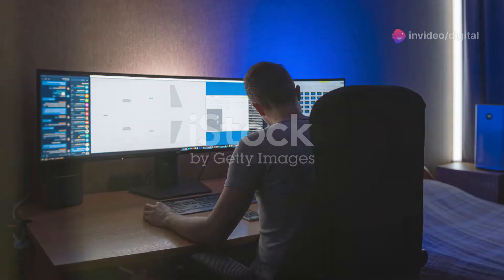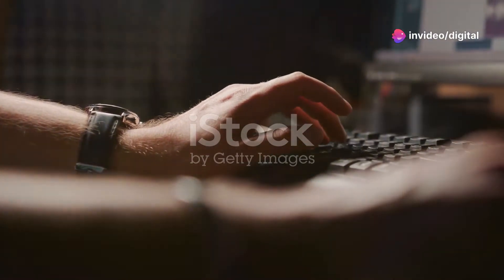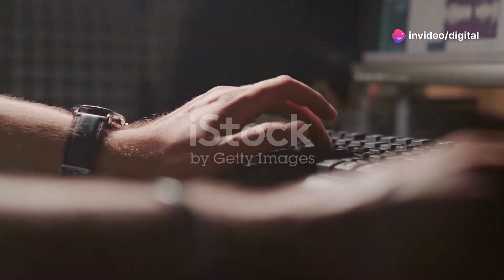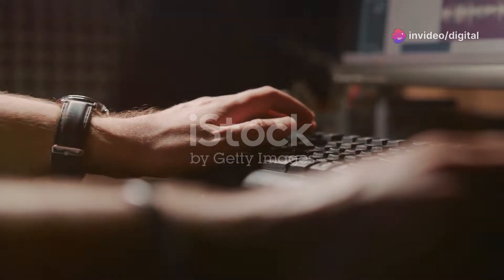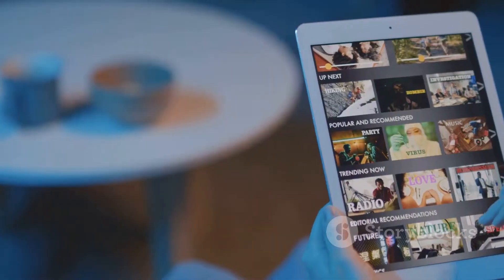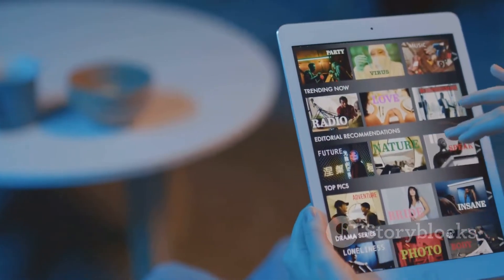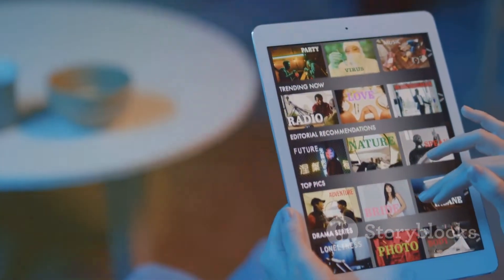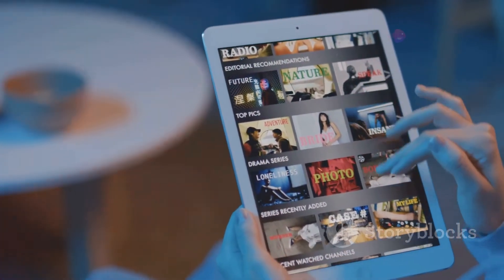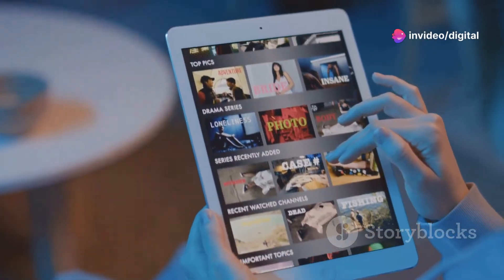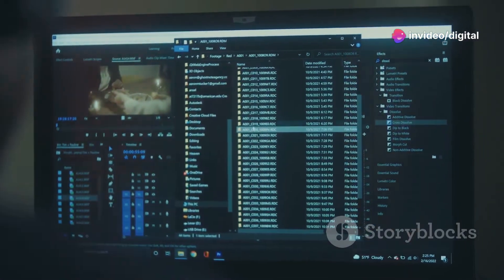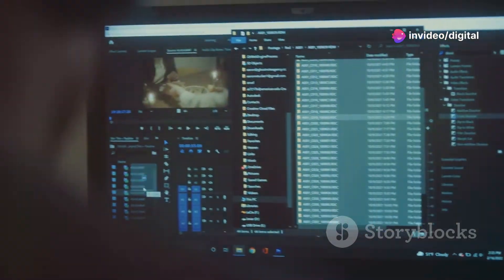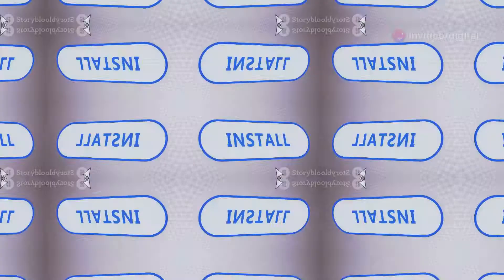Welcome back to our channel. Today we're diving into the world of Kodi with a step-by-step guide on how to install the Fenn add-on. Fenn is a popular add-on for advanced Kodi users, offering access to movies, TV shows, and more. Plus, we'll show you how to set it up with real debris and coco scrapers for the best streaming experience.